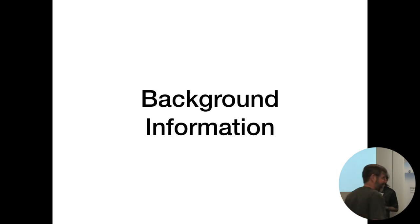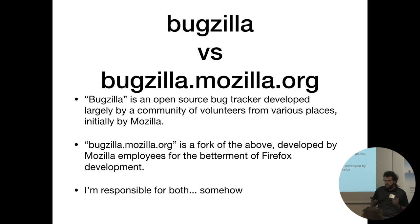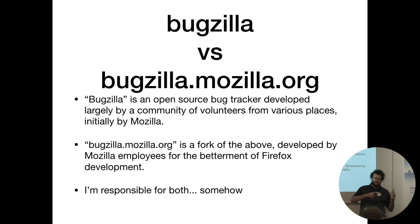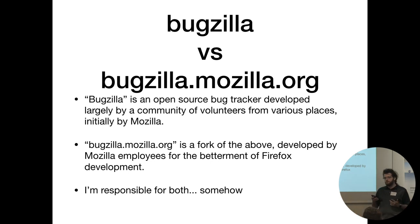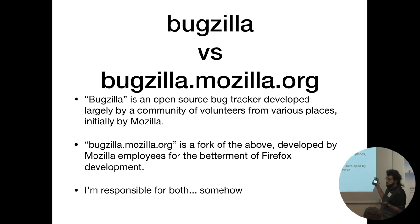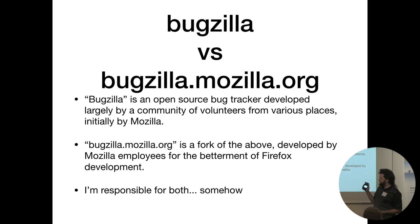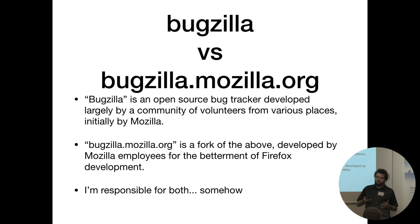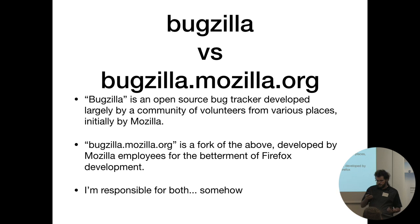There's some background information about Bugzilla that if I don't tell you, then some of the reasons for certain things might not make any sense. I want to explain that there's a distinction between Bugzilla, which is an open-source project that you're probably familiar with, and then the thing that I'm actually responsible for my day job, which is bugzilla.mozilla.org, which is a fork of that, like a fork by the same people. Basically, bugzilla.mozilla.org is made by Mozilla employees for the development of Firefox, and it's quite a bit different.